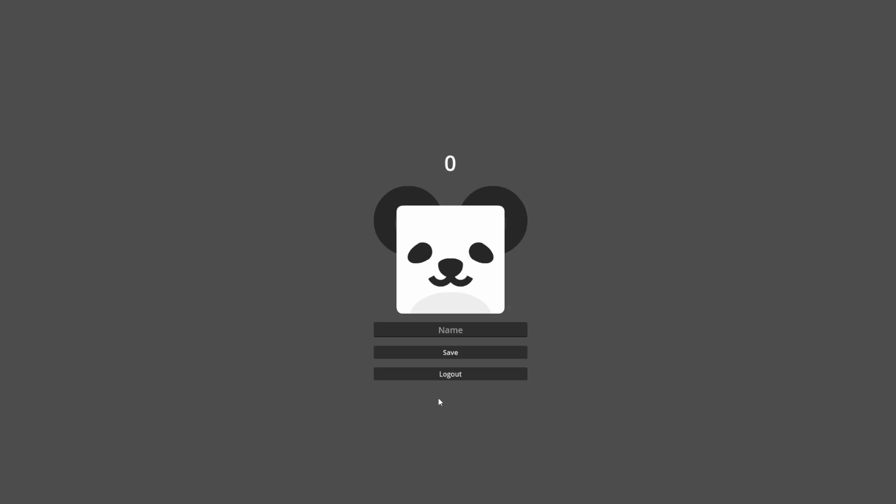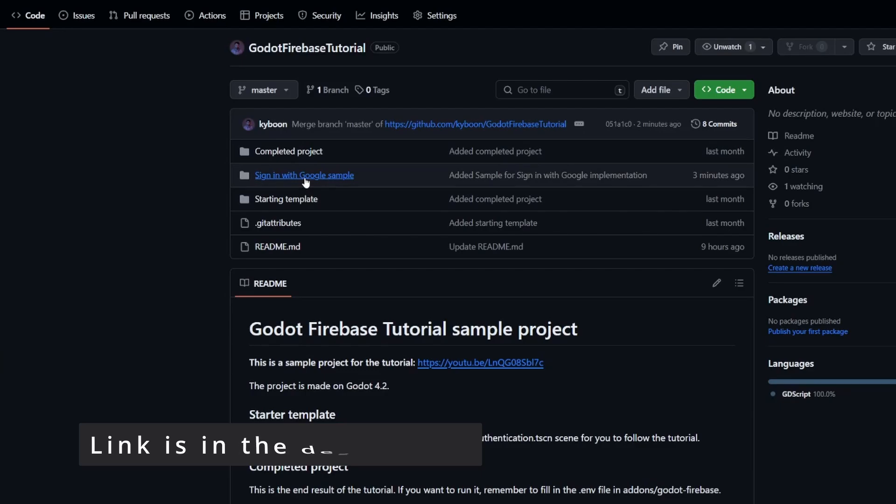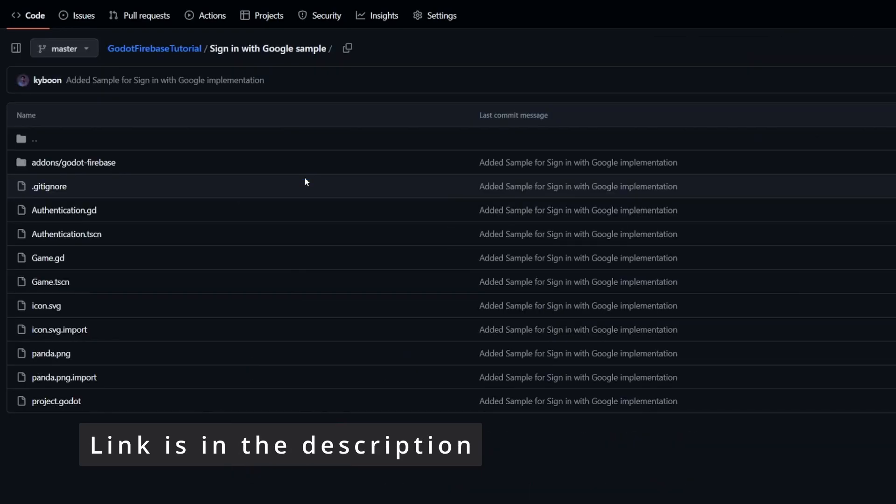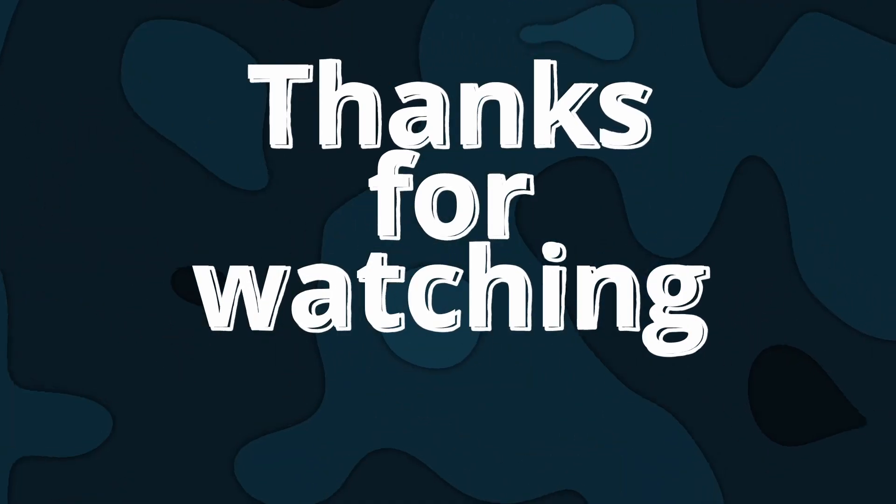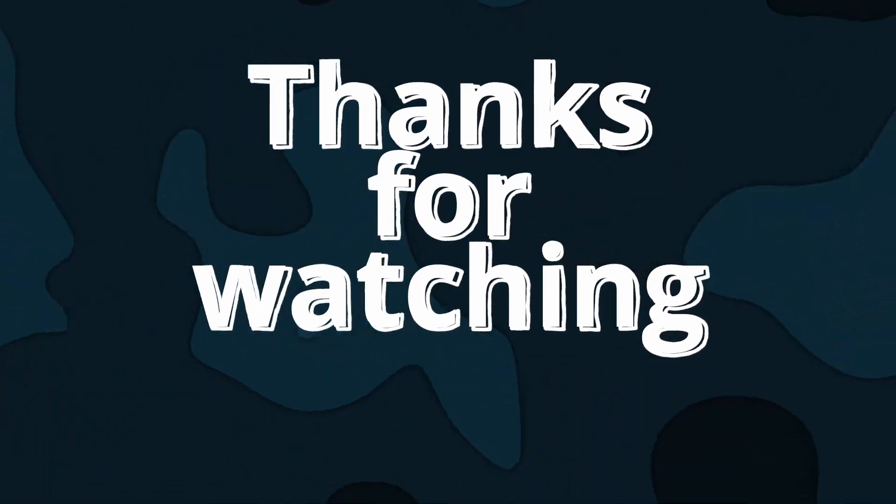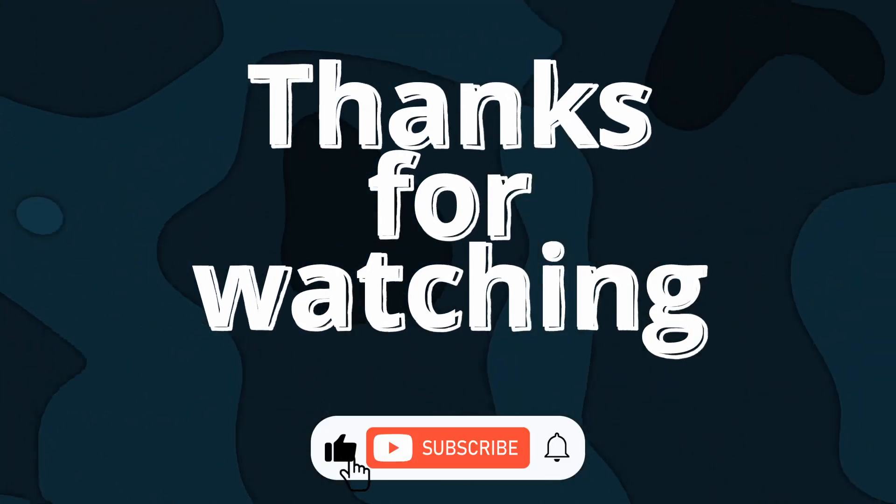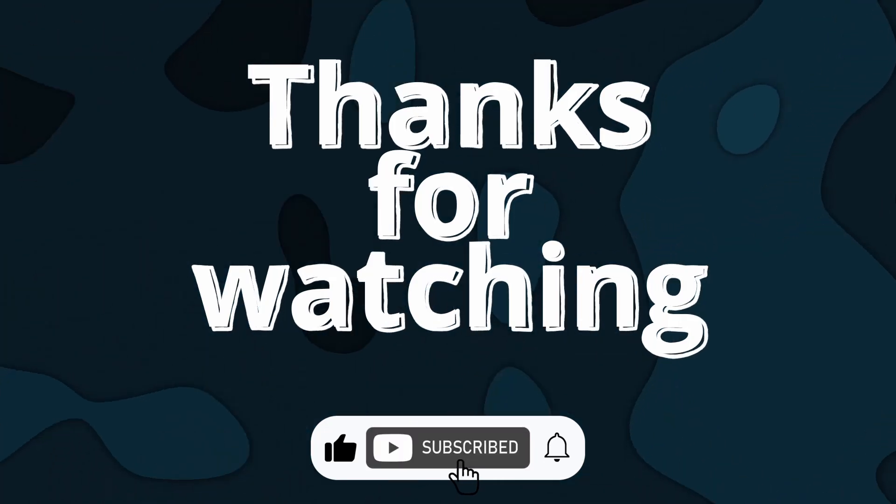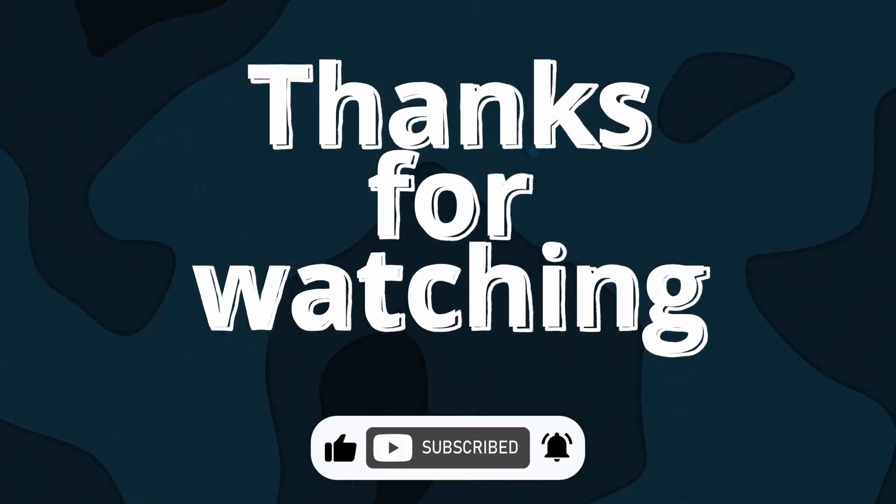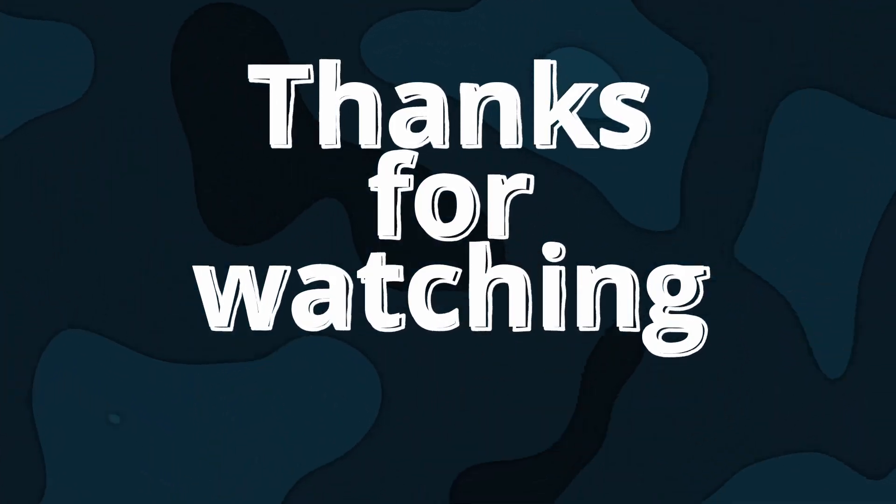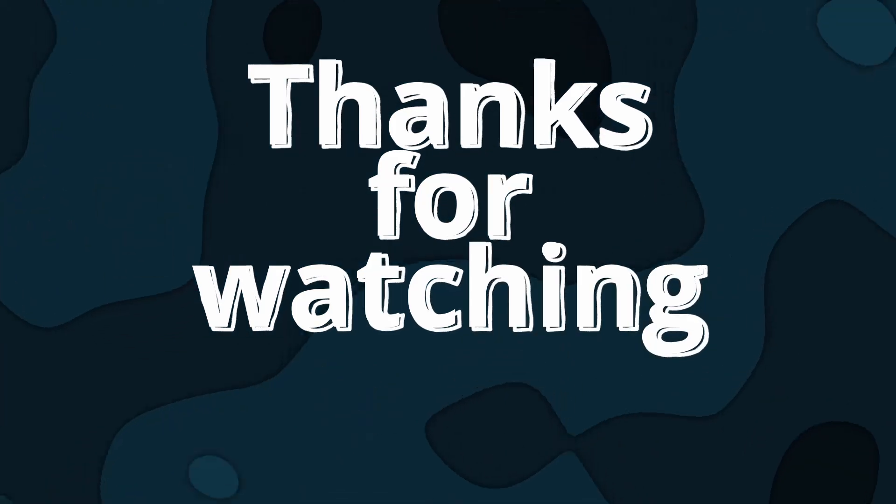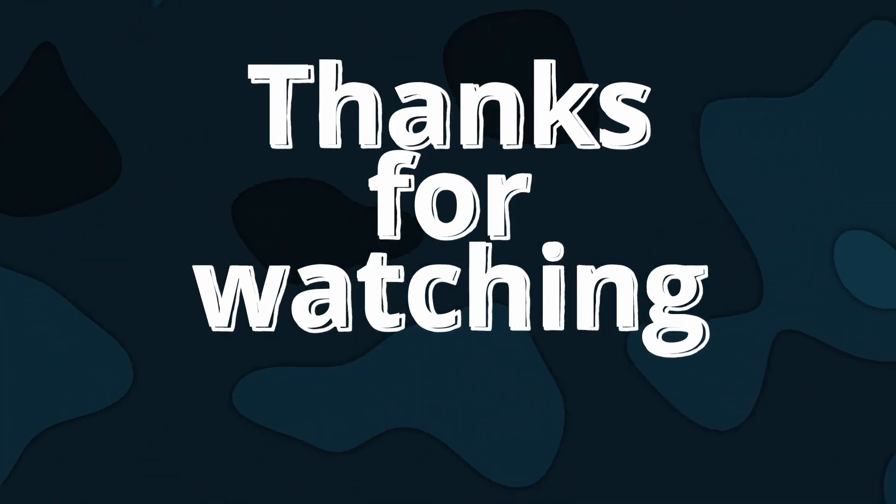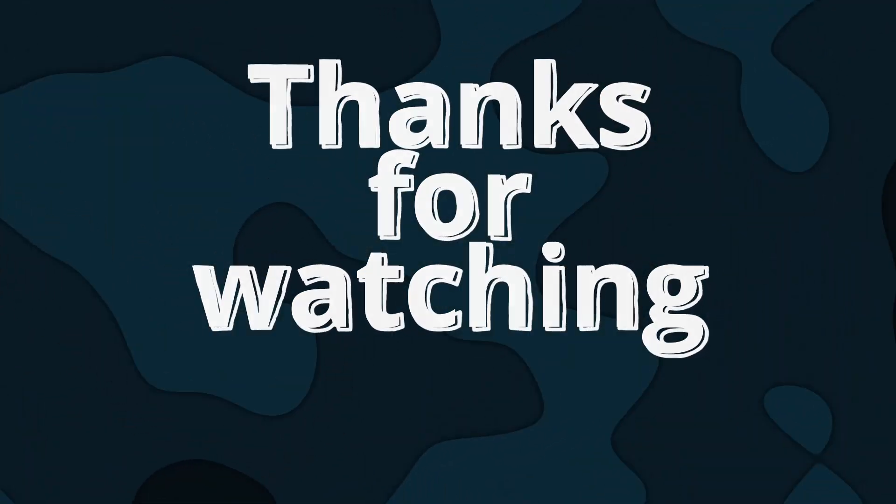By the way, I've uploaded this sample project to GitHub. Link is in the description. That's all for this tutorial. If you find it helpful, don't forget to leave a like on the video and please consider subscribing for more game dev tutorials and contents. I'm Boon, thanks for watching, and I'll see you in the next one.